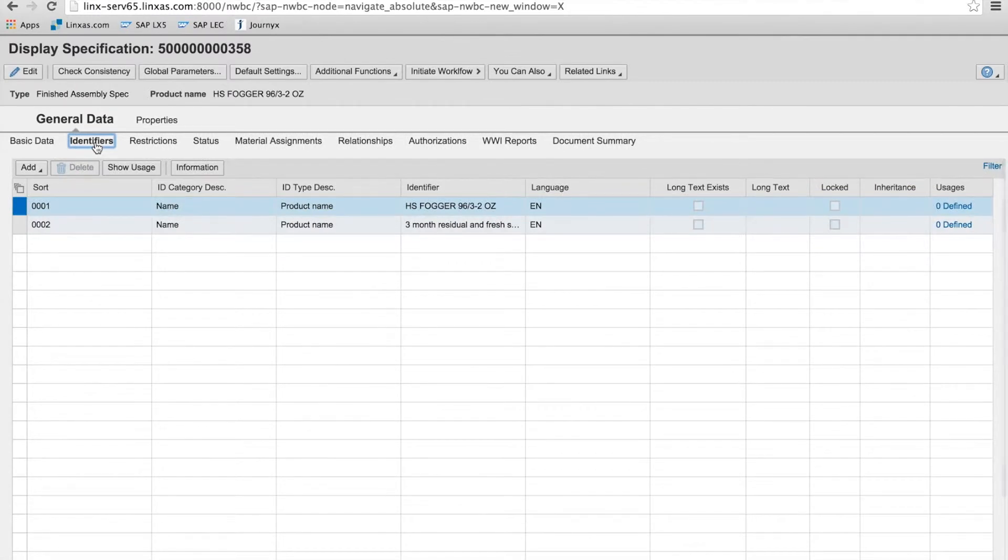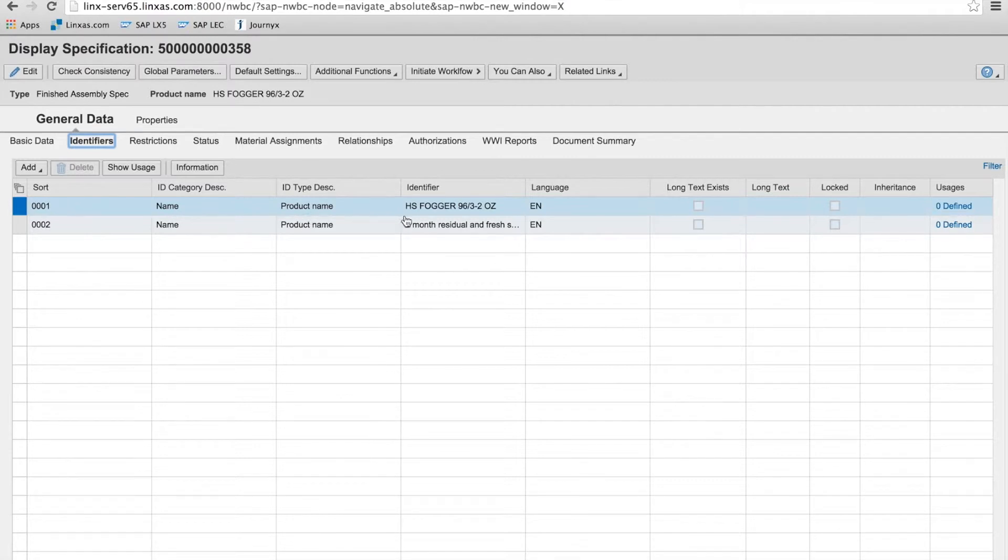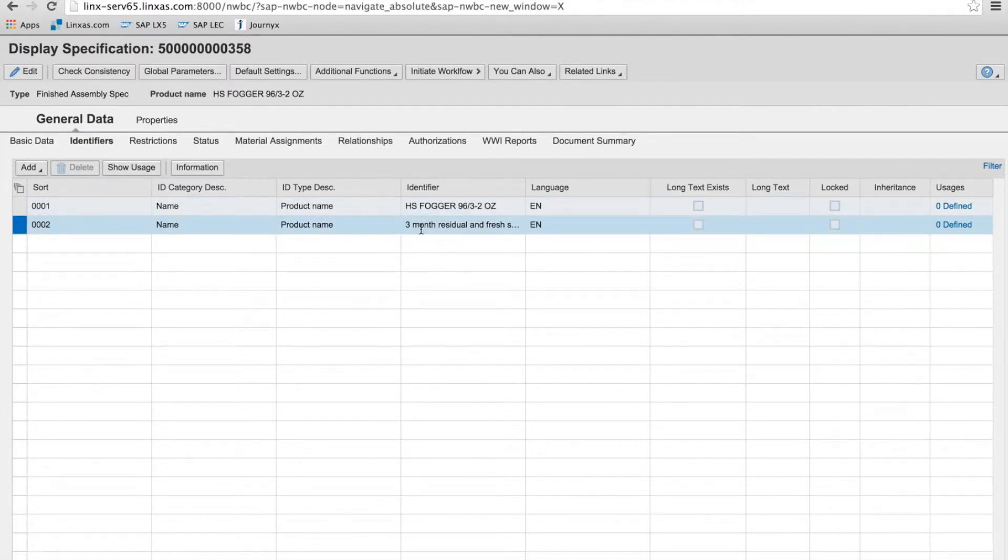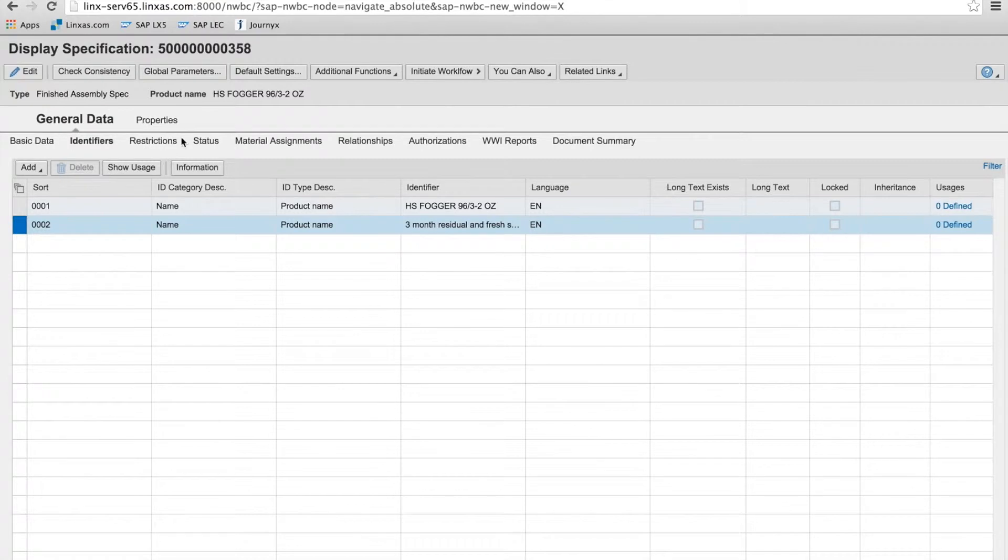I want to point out in identifiers, here you can add any number of identifiers to the specification. This will increase its visibility when you're searching the object and looking for it, if it's known by multiple names within your system.